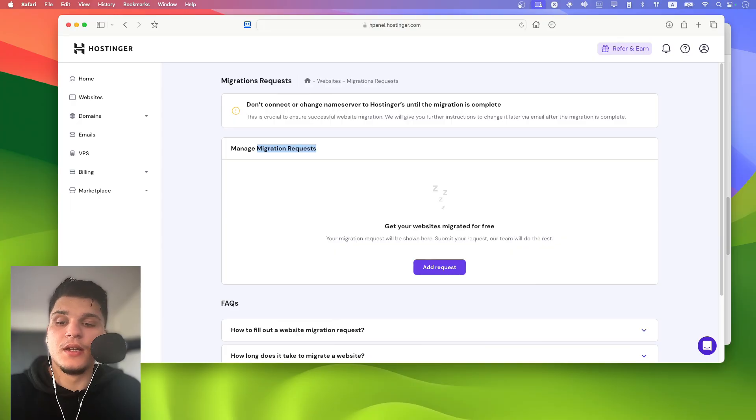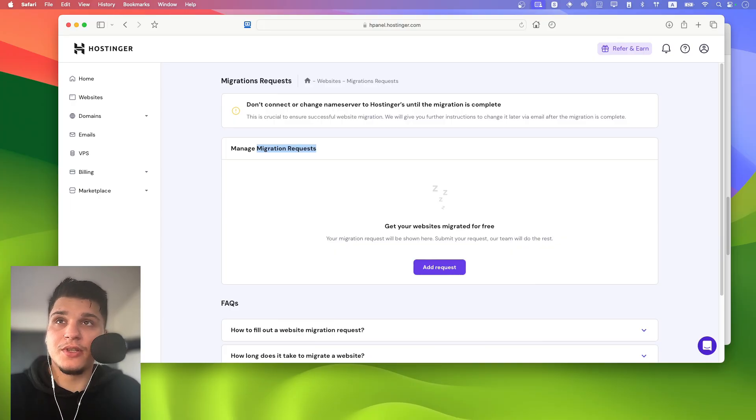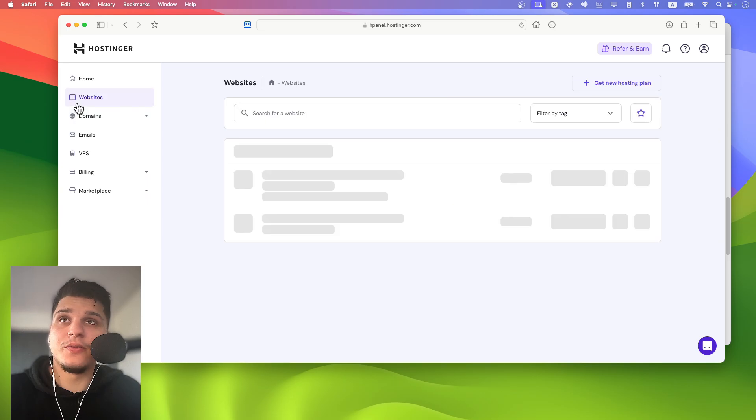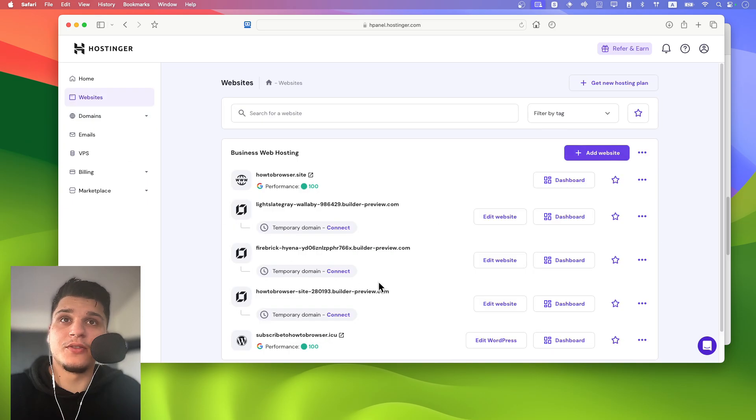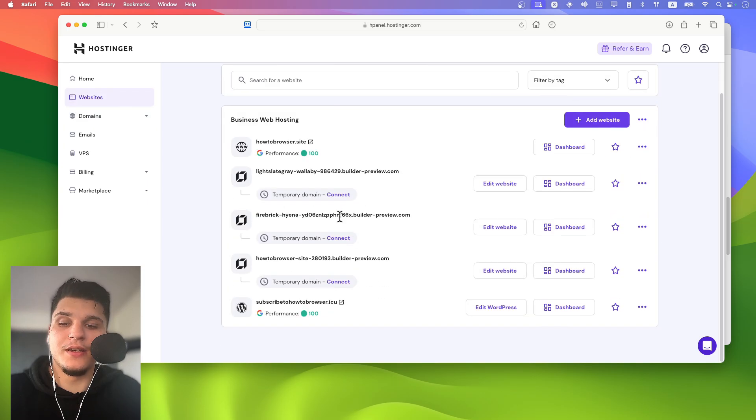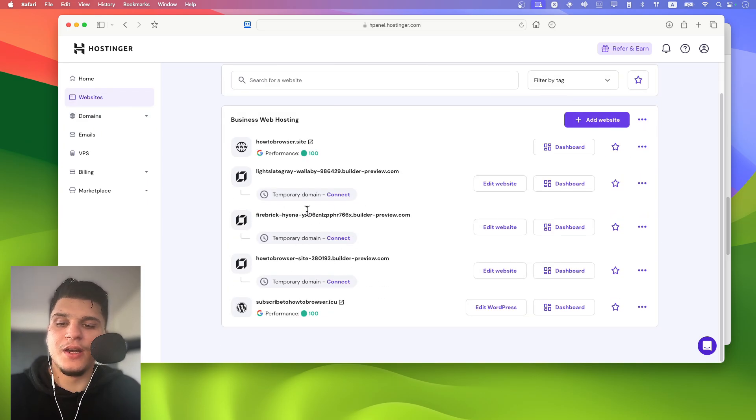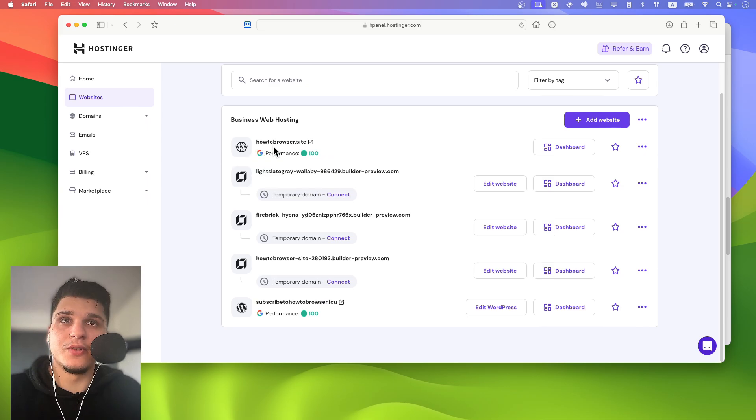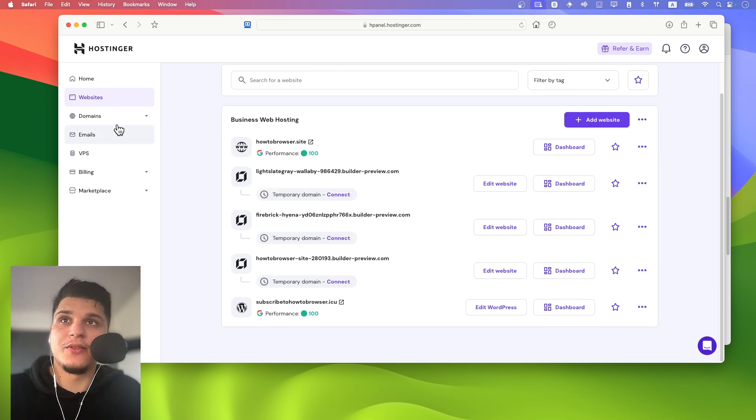And from here, you can also find the migration status in a website. So if you click on here, you should also find the migration. You should see something with migration completed here for that website.